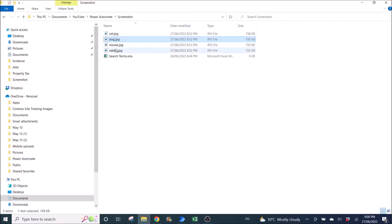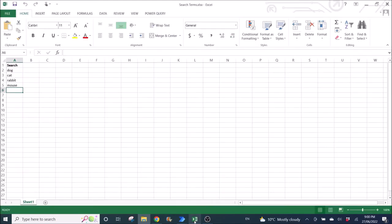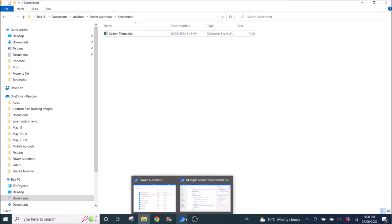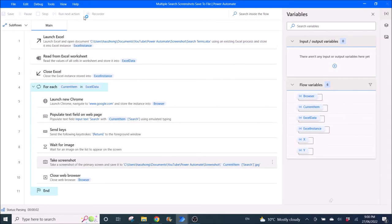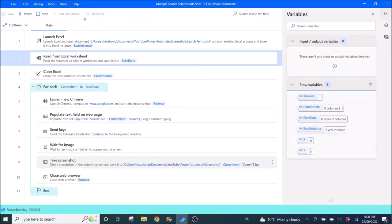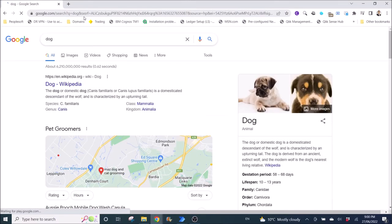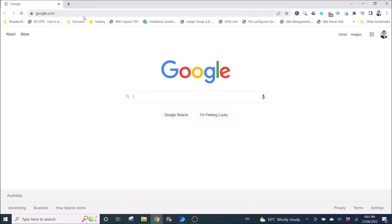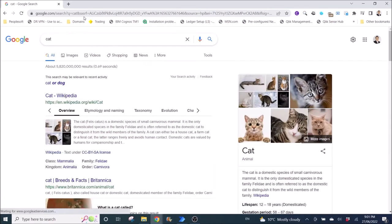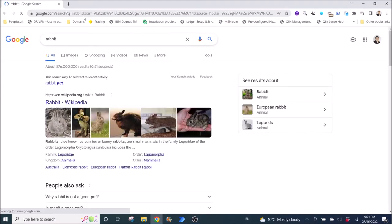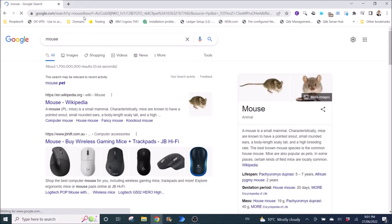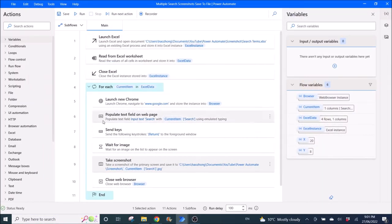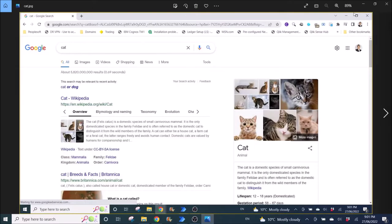I'm going to close this, delete all these JPEG files, and then run my workflow to show you what it does. It will launch Excel and read the list of items that we want to search, open Google Chrome, put in the name, and then save the screenshot as a JPEG file. All done, so if I go to my folder I can see all the screenshots that have been saved.